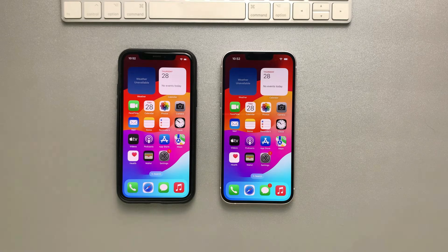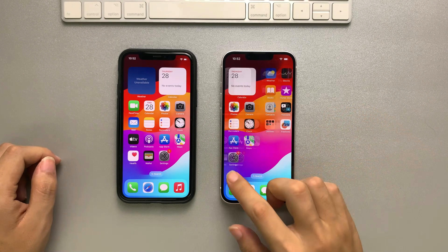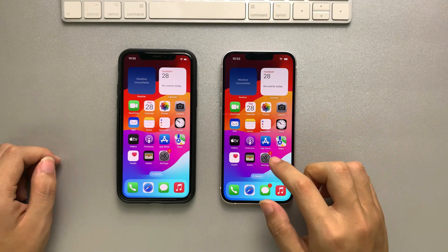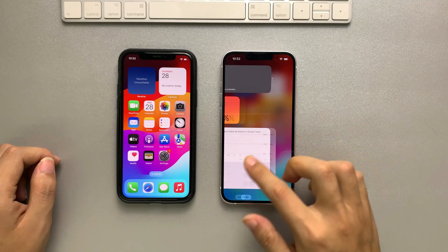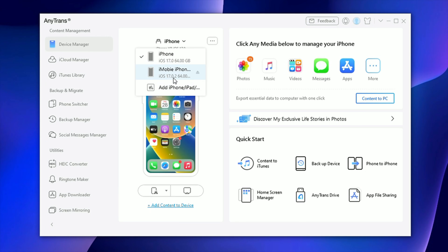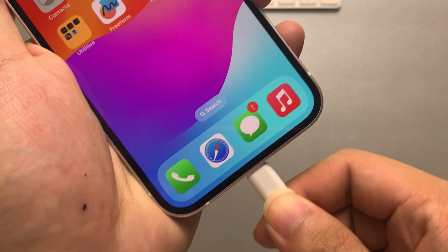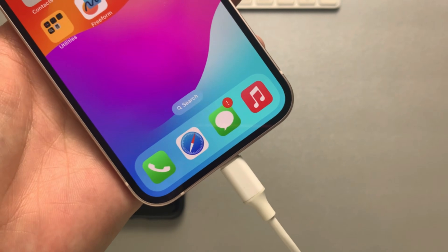If your iPhone is already set up and you don't want to lose the data on your new iPhone, you can try this way. AnyTrans won't need you to reset your new iPhone, and it's very easy to use and fast — you can transfer everything you want. First, download AnyTrans and launch it on your computer, then connect both iPhones to your computer with a USB cable.